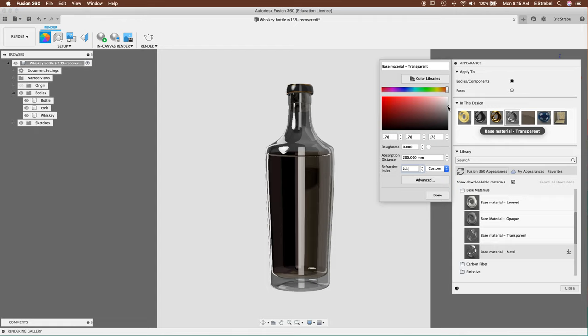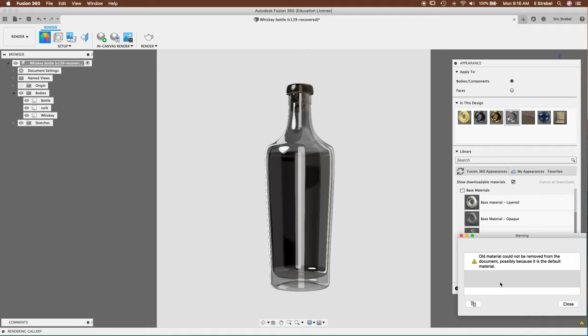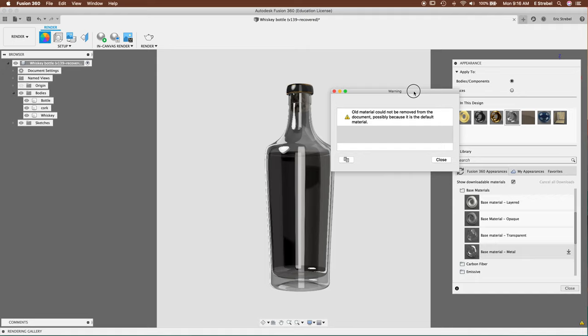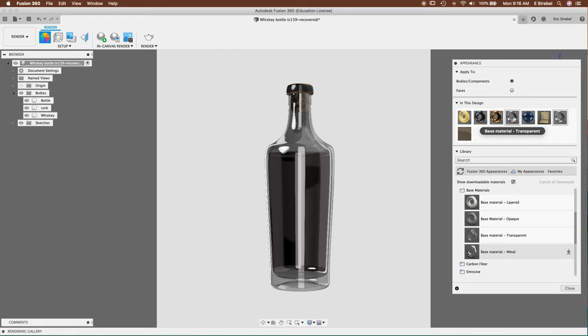I don't know what this old material could not be removed from the document possibly caused by default material. More info. Just gibberish to me. Autodesk. What is this? Just bullshit. And then it creates another one. So when we close this and we go back here, we now have two base transparent materials. This is fucking stupid. If you could fix that, Autodesk, that is just the dumbest thing. Must be another bug.